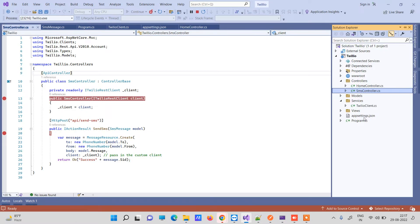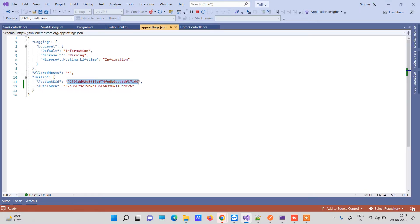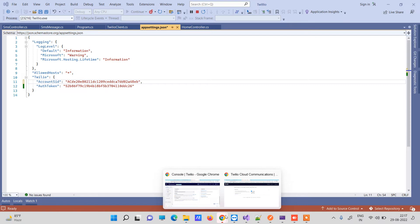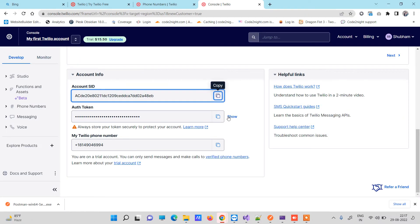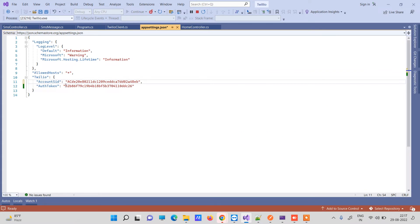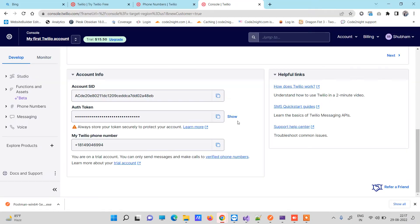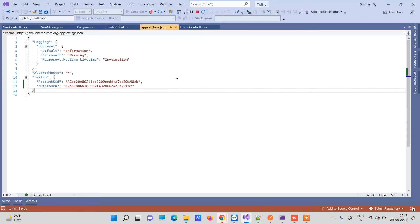In the appsettings file I have already added the keys, so I will just replace them with the Account SID and Auth Token copied from Twilio. I will copy the Auth Token as well and paste it in. We will also need the phone number a little later.